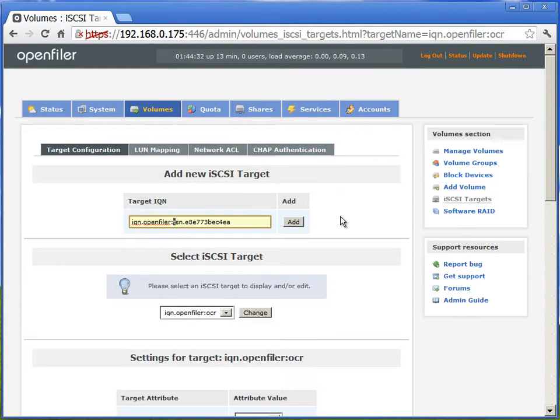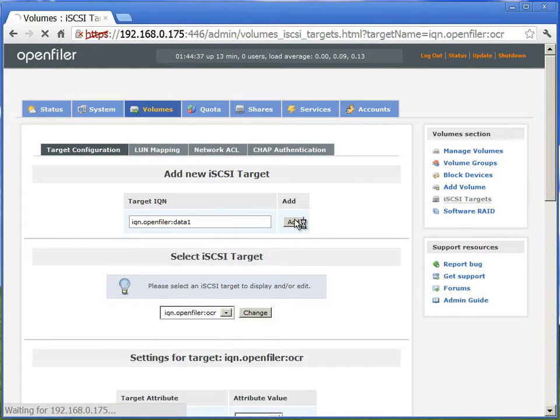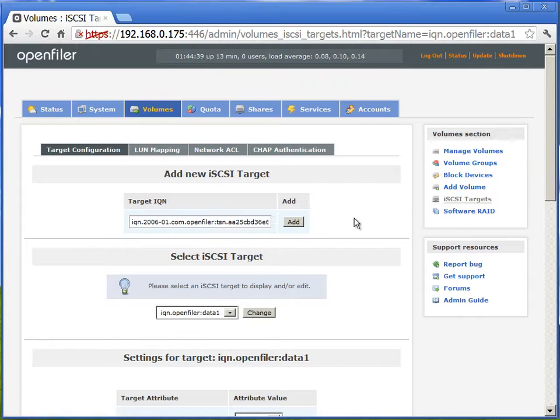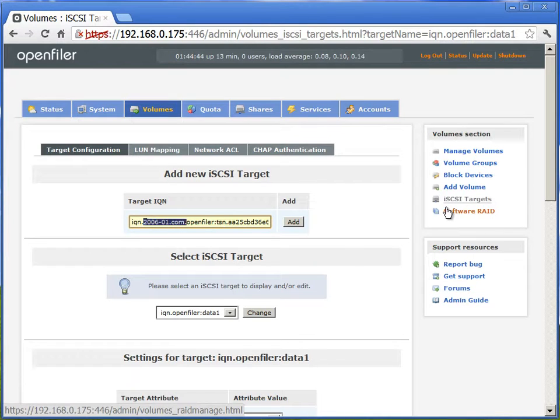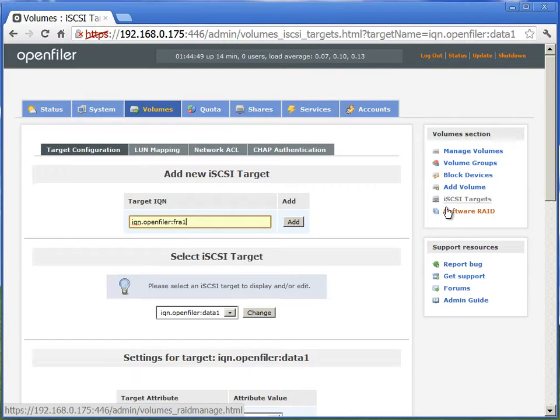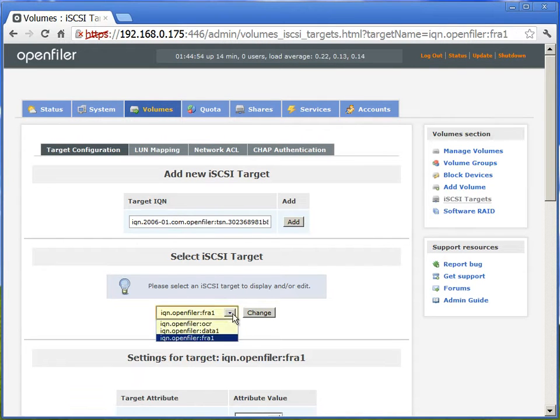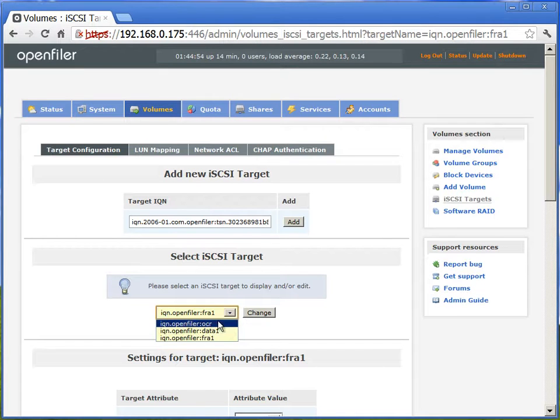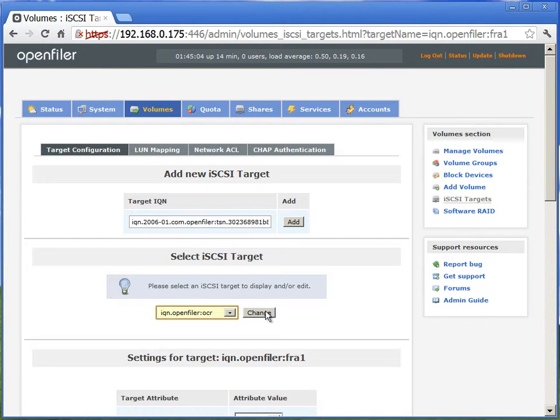Now we'll create the new IQN for data. We'll add one more IQN for FRA. Now if you notice, we have three OCR, data, and FRA. We're changing it to OCR, so we can configure the OCR IQN.